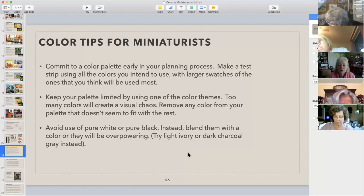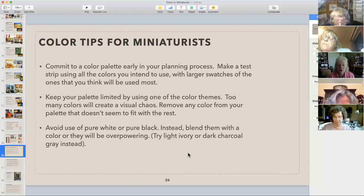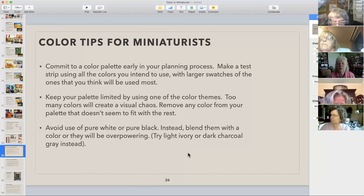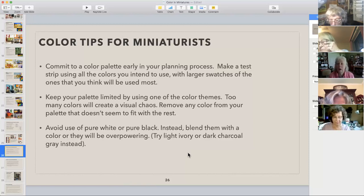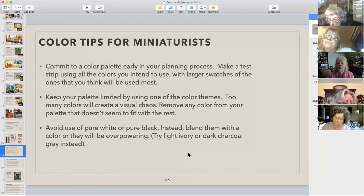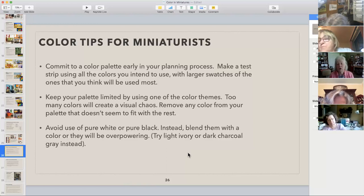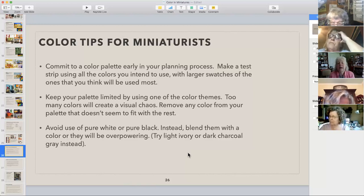Where possible, don't use pure white or black. Better to use a light ivory or add just a touch of brown to your white. For black, sometimes add a little dark blue, dark purple, or brown instead. There are times when it really does need to be black or white, but anything truly pure black or pure white will really stand out in your miniature. If you want it to stand out, great — if you don't, tone it down so it blends in better with the rest.